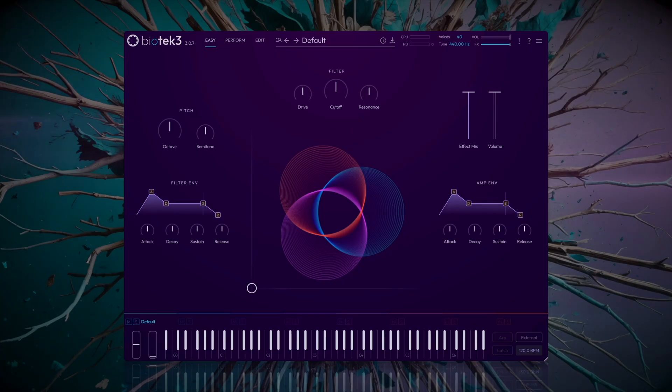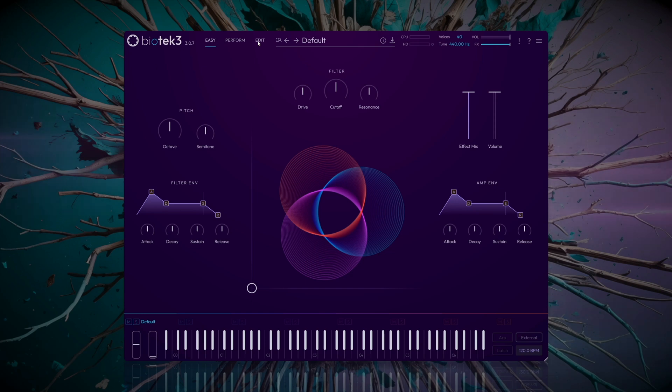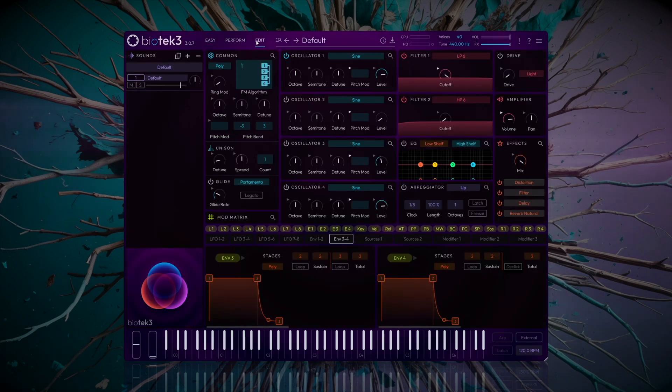Let's get started. First, open Biotech 3 and select a clean patch to start from scratch.